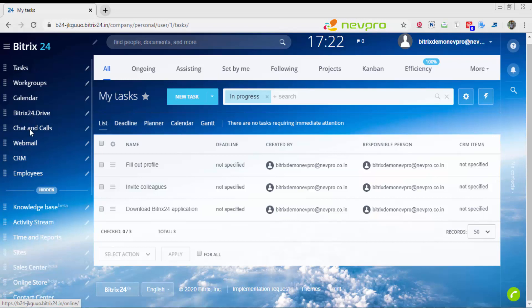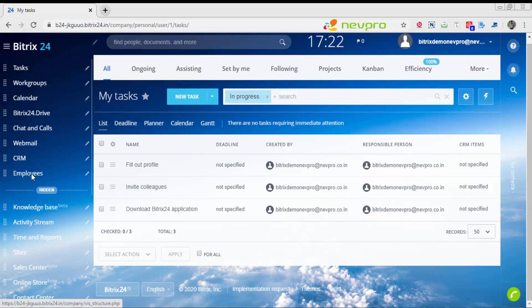Bitrix24 drive is something like Dropbox. You can store your documents. Chat and calls are an amazing functionality, even better than Skype, that can take place within Bitrix itself. This is one very important functionality I'd like to talk about later. CRM is the CRM functionality, and employees is registering your internal employees.